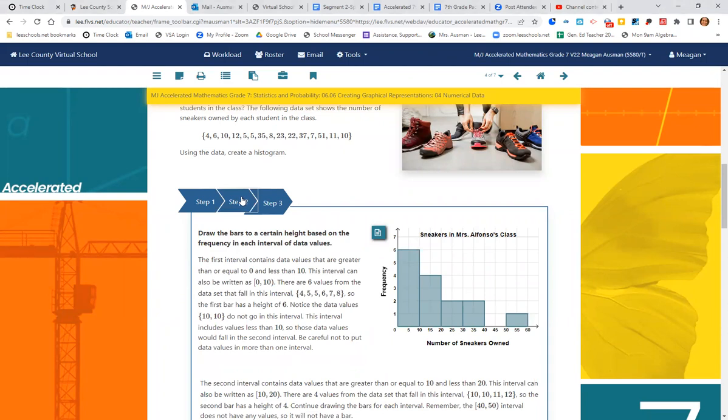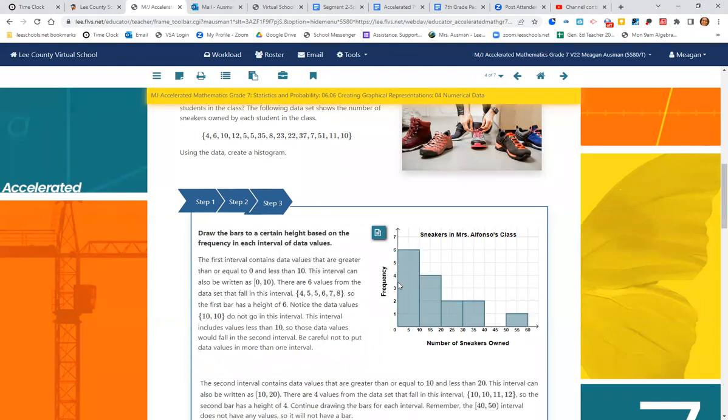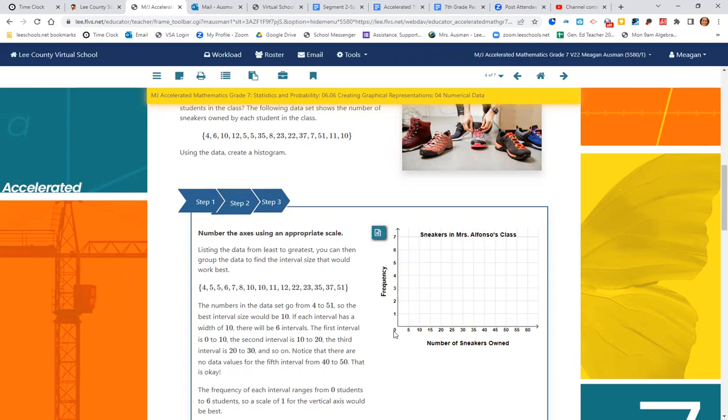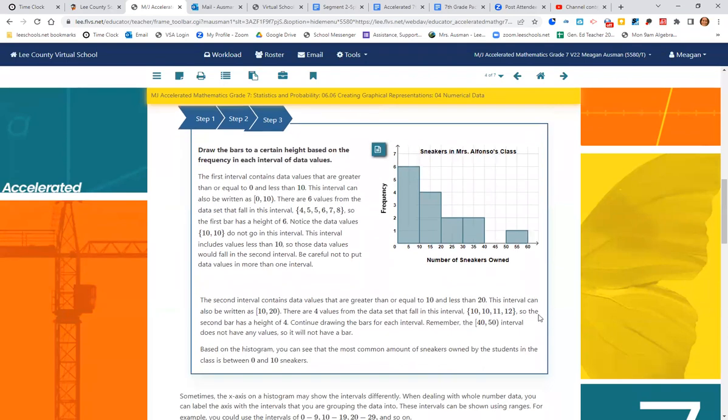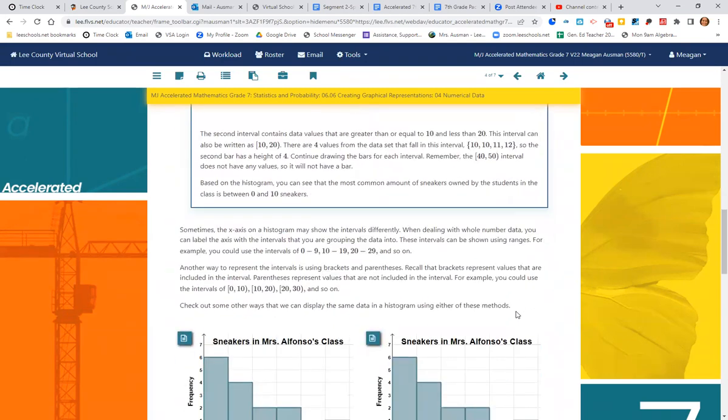For 20 to 29, one, two. For 30 to 39, we have another two. We don't have any numbers in the 40s. And then we have one in the 50s. So they are touching because there is no gap between their intervals. It's zero through nine, 10 through 19. We're going straight from one to the next.